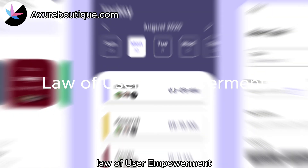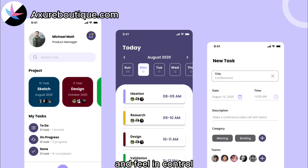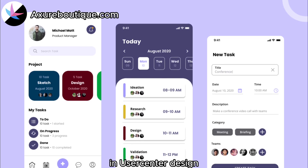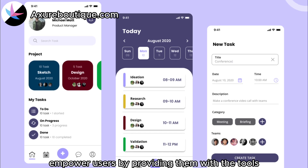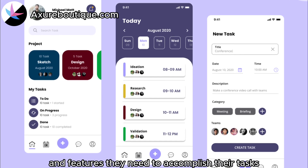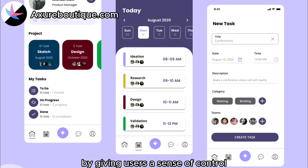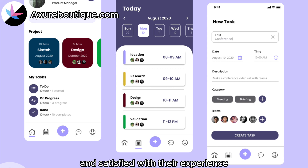Law of User Empowerment: designs should empower users to achieve their goals and feel in control. In user-centered design, it is crucial to empower users by providing them with the tools and features they need to accomplish their tasks effectively. By giving users a sense of control, they are more likely to feel confident and satisfied with their experience.